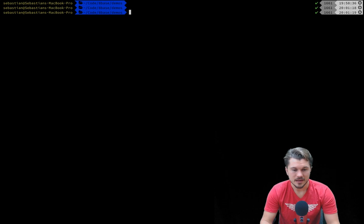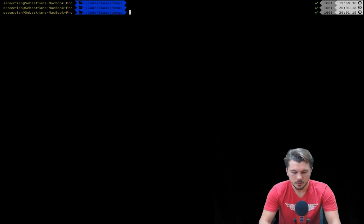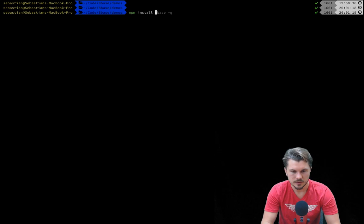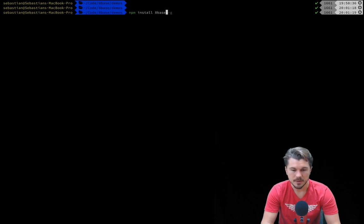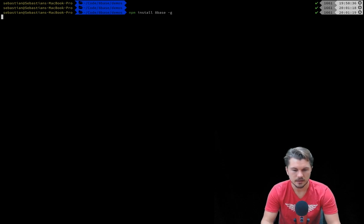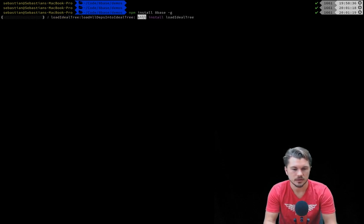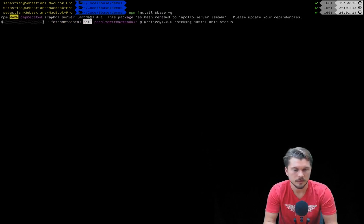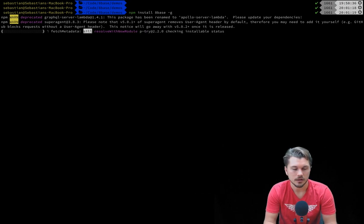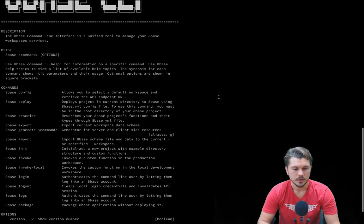For the rest of this tutorial, we're going to be here in the command line and what we're going to start by doing is actually just installing the 8Base command line using npm. So if we run npm install 8Base and then pass in the global flag so that installs it across our development environment, that will just take a minute to load.